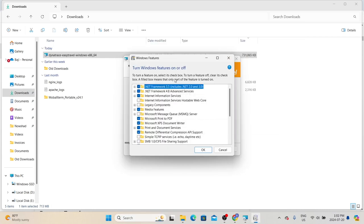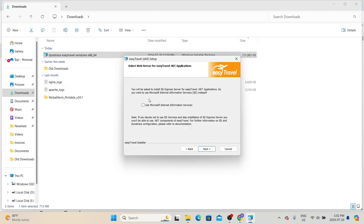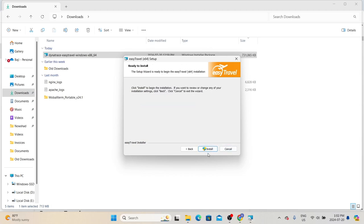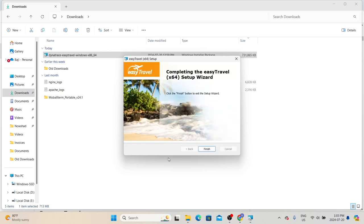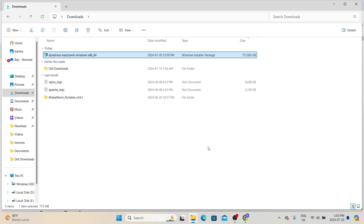This is one of the prerequisites. Open Windows Features and make sure that the Internet Information Services option is checked. Once you confirm that option is selected, check 'Use Microsoft Internet Information Services' and click Next, then finally click Install. The installation process takes a couple of minutes. During this process, it will open different terminal windows — we just need to wait for confirmation. Once the installation is completed, it will show a confirmation saying 'Completing the Easy Travel Setup Wizard.' Click Finish to conclude the installation.